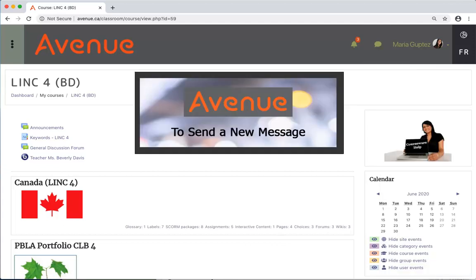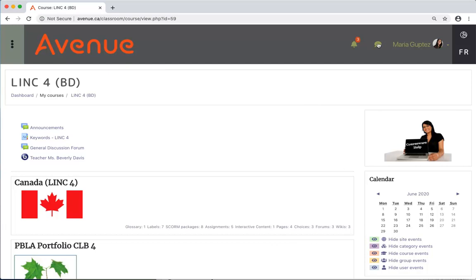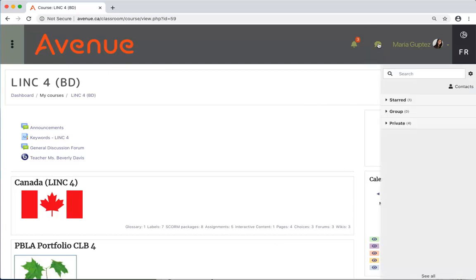To send a new message, it's easy. Click on the messages icon. The messages panel opens.